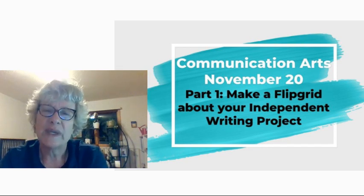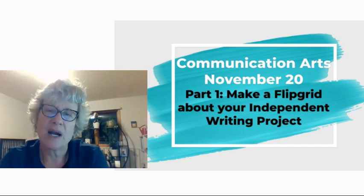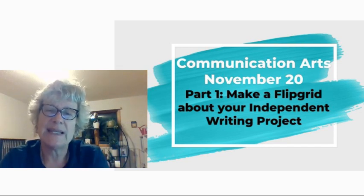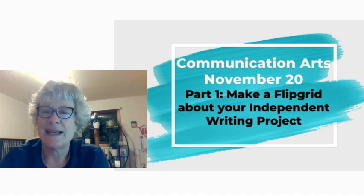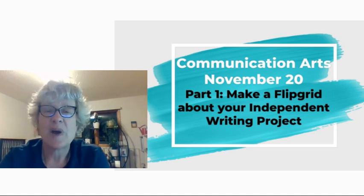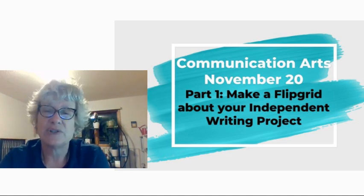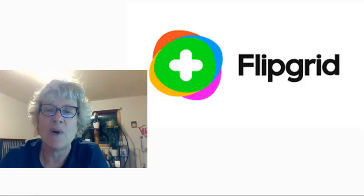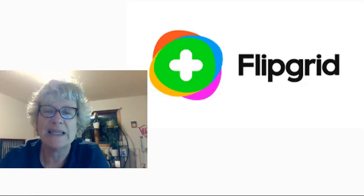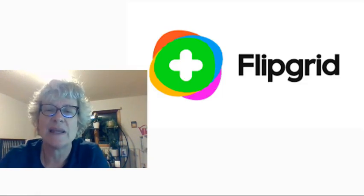There are three parts to today's lesson and today the first part is you're just going to create a short Flipgrid video about your independent writing project.